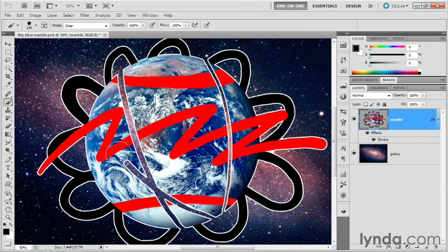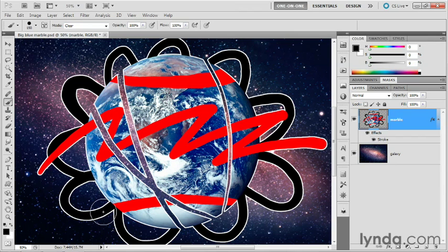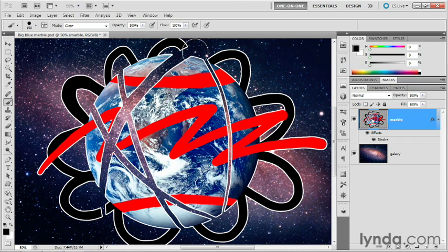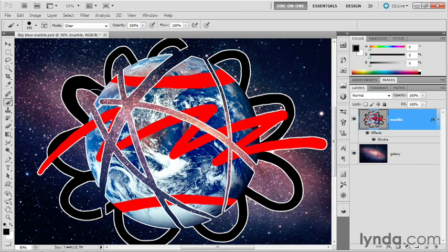The effect here isn't any different than painting with the eraser tool. So it's kind of a duplicate effect. However, if you're using the brush tool and you want to erase on the fly, it's a convenient way to go.